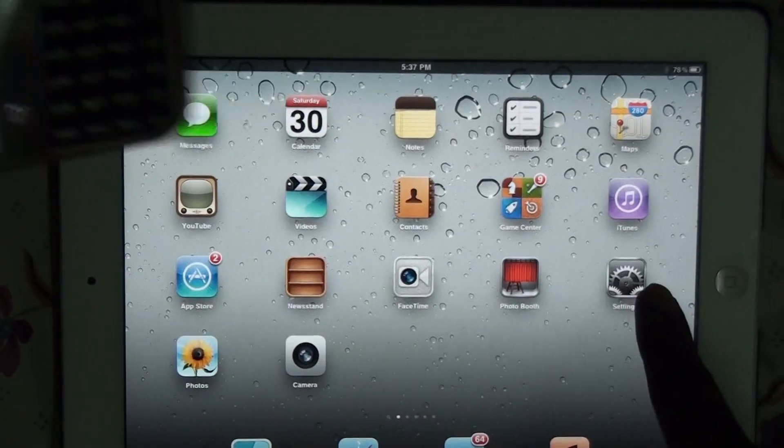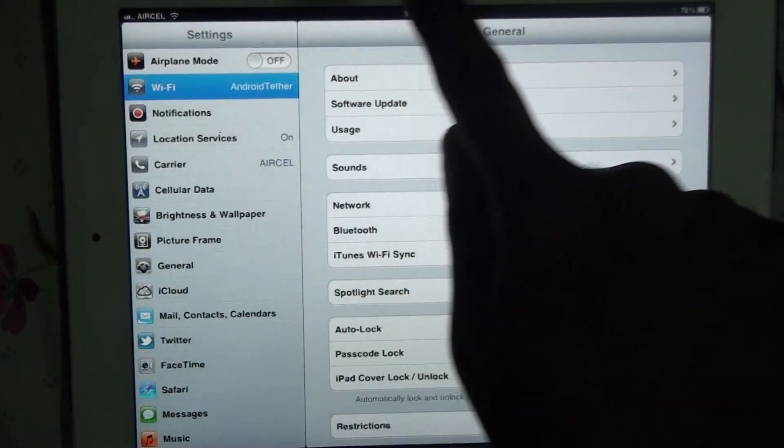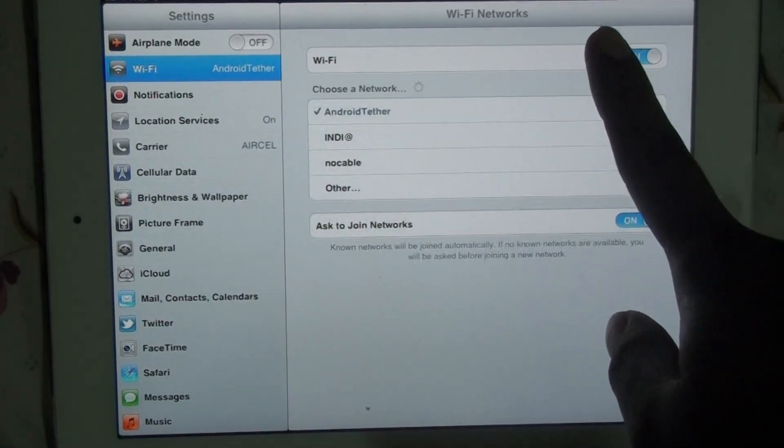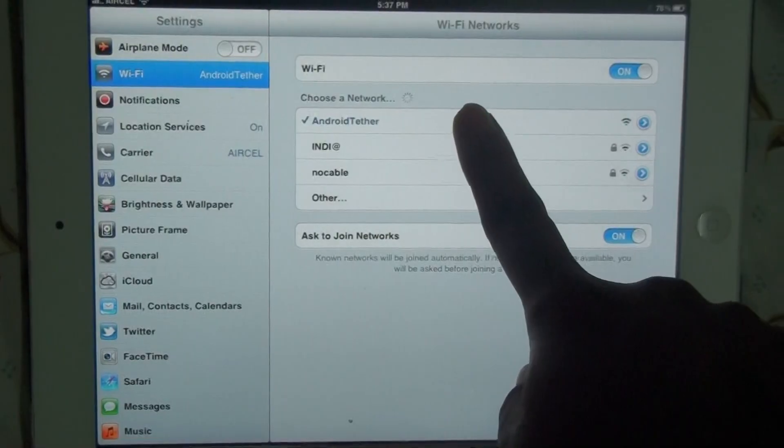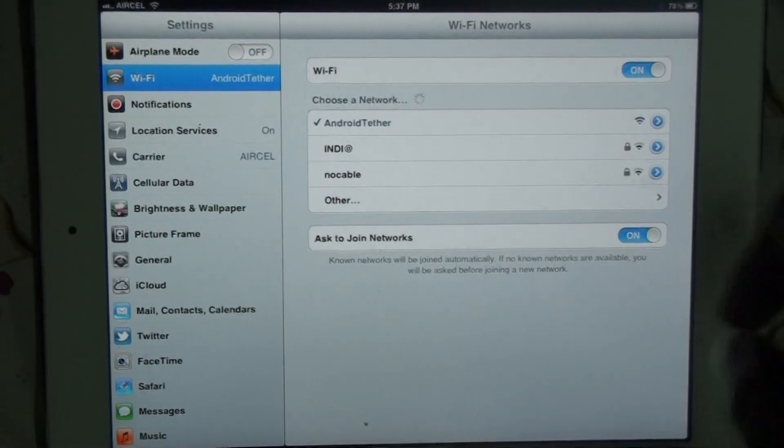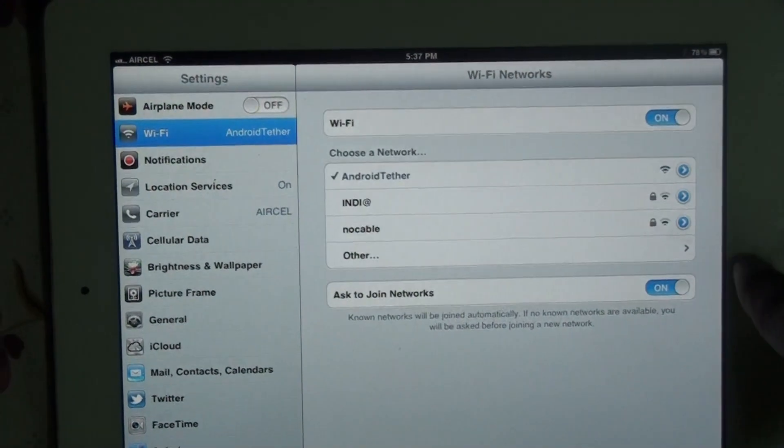Now go to the settings in the iPad, go to Wi-Fi and connect to the Android tether. It's already connected for me.